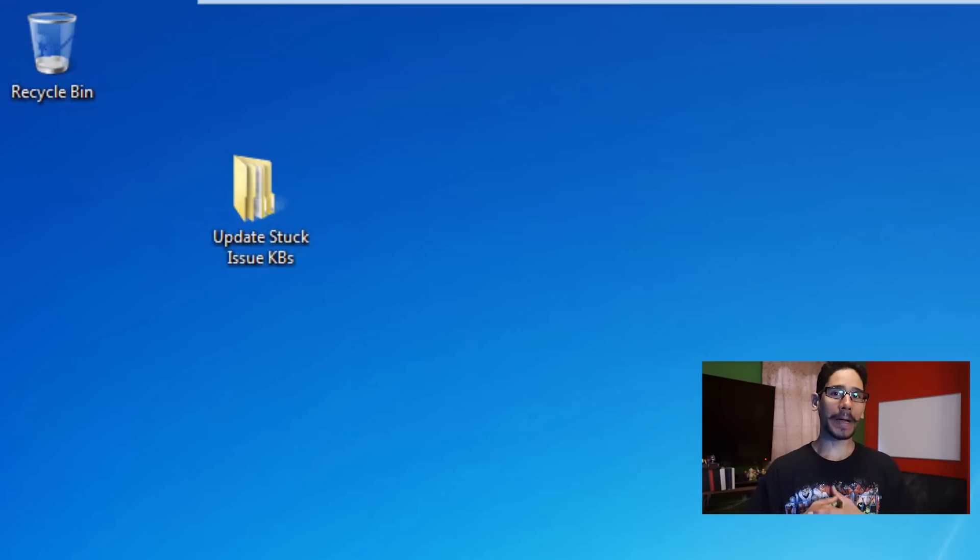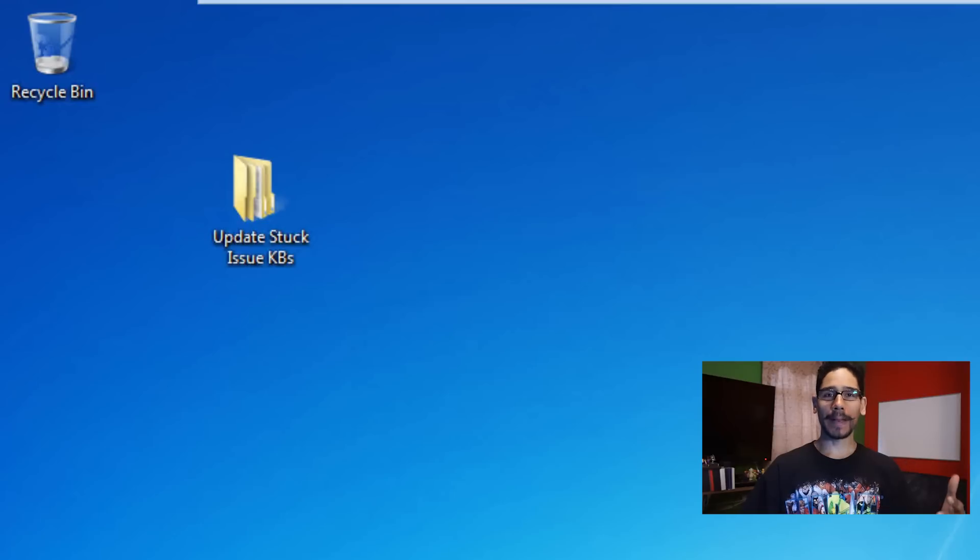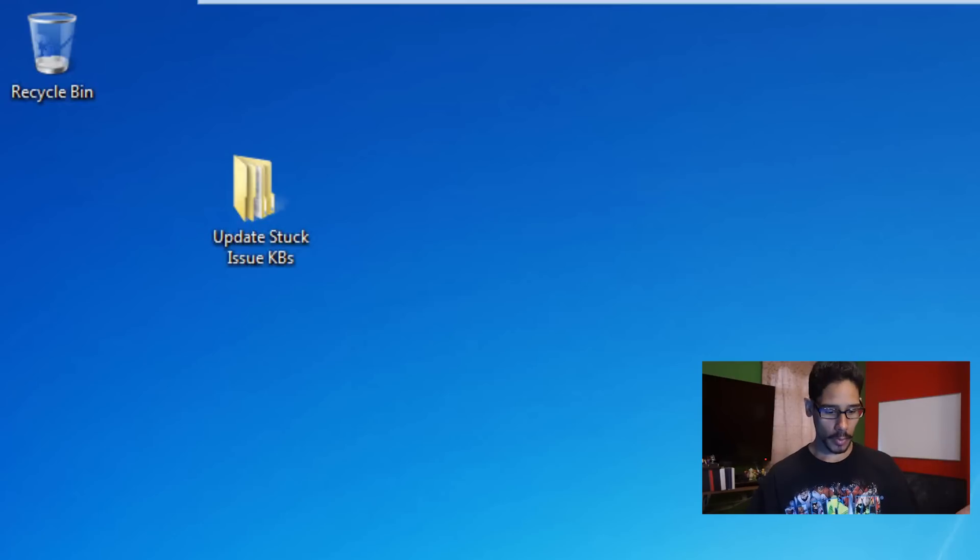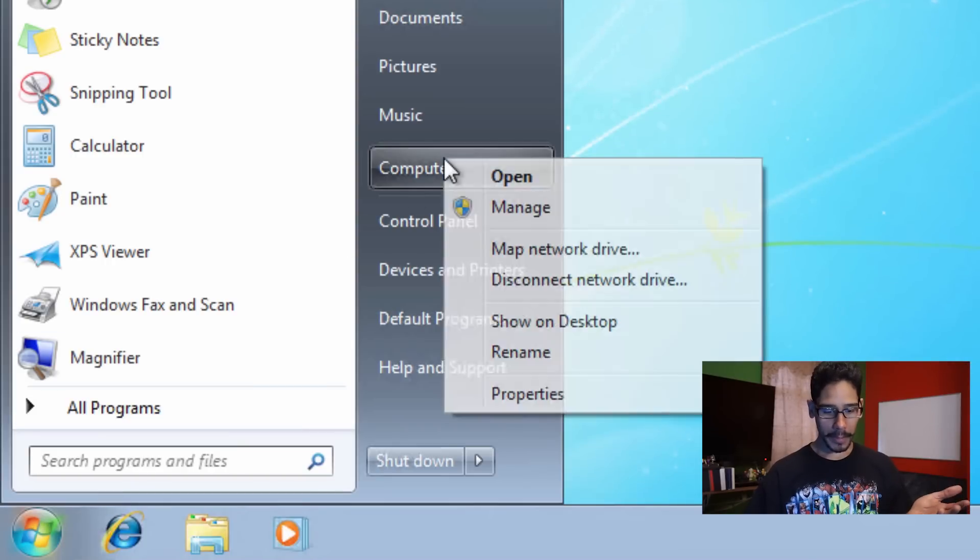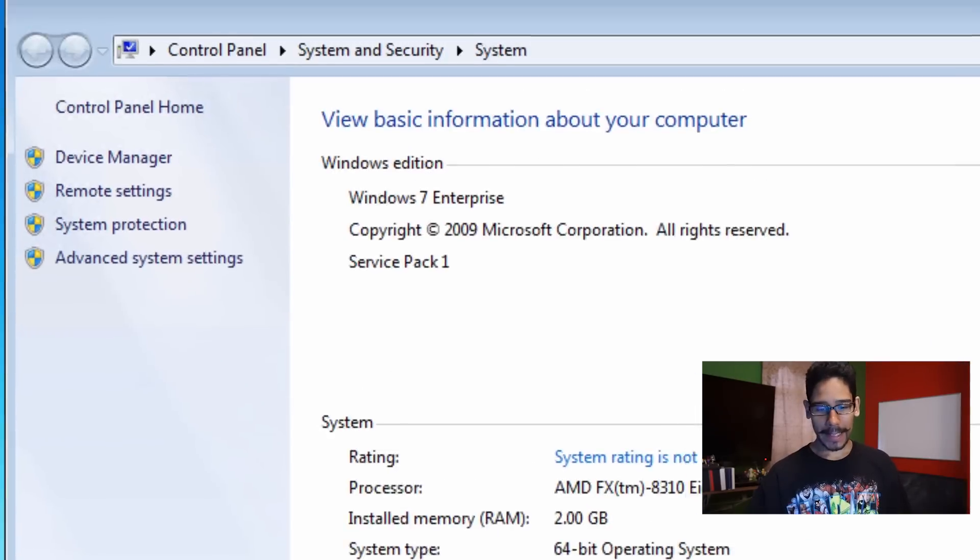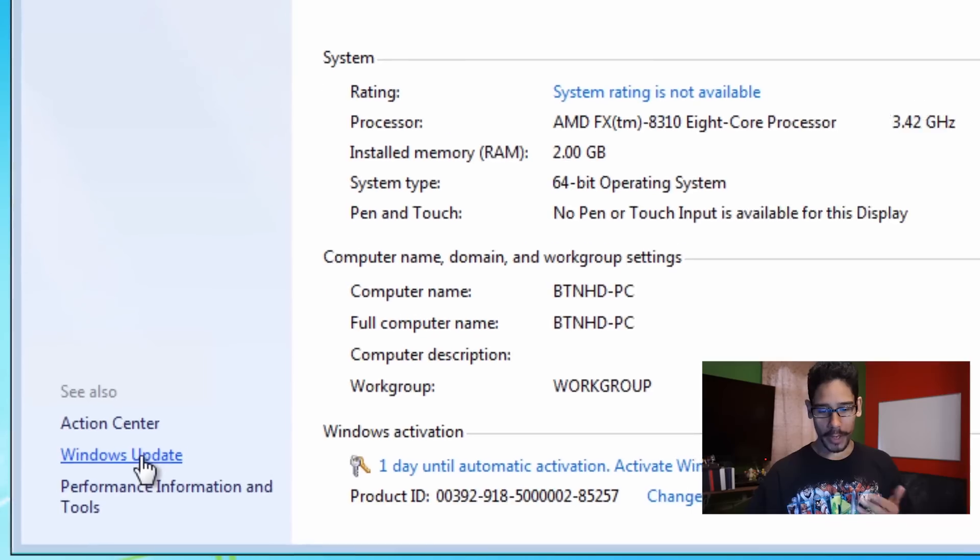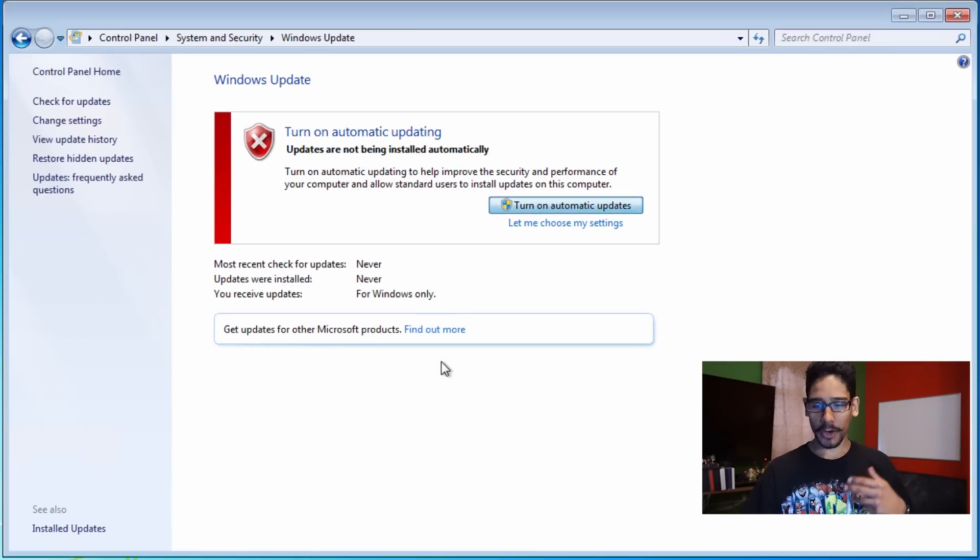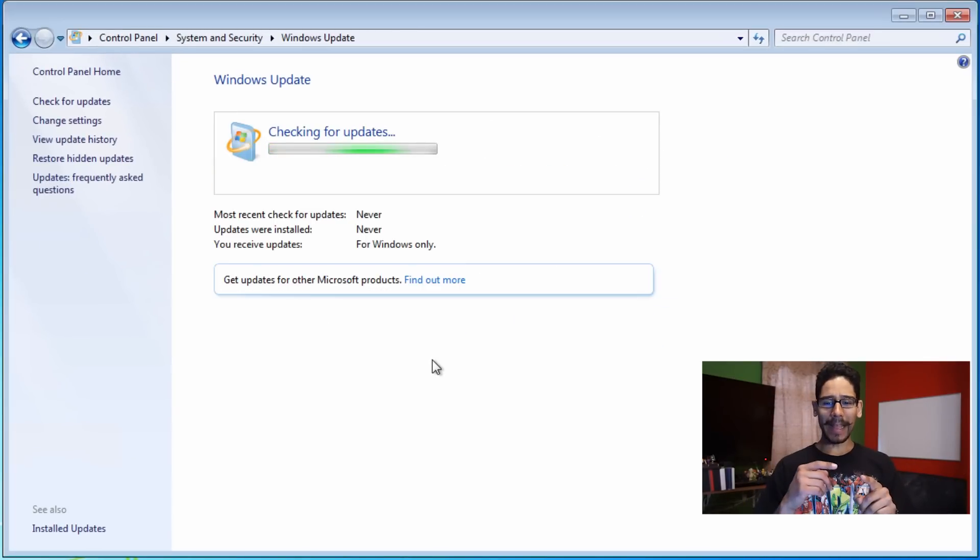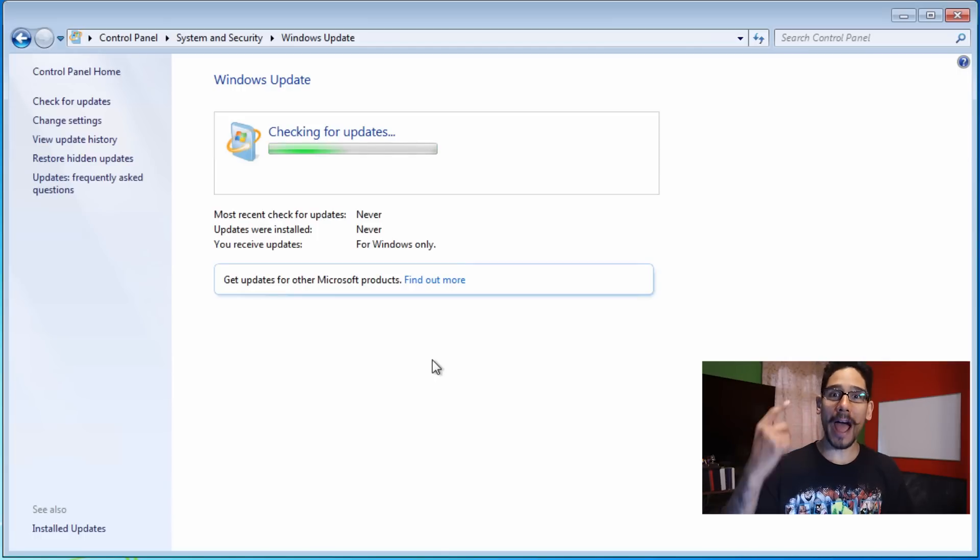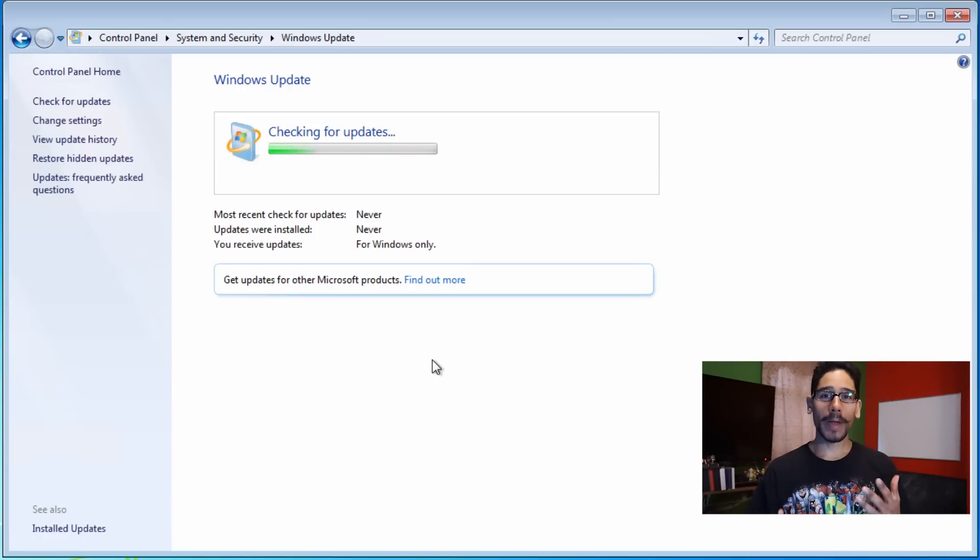I had a couple of clients that contacted me and they said okay, we wiped clean the operating system, we installed Windows 7, we went into properties. They went to start, right-clicked on the computer, went to properties, clicked on Windows updates. They turned on the automatic updates and when they get to this process right here, checking for updates, it just takes forever.